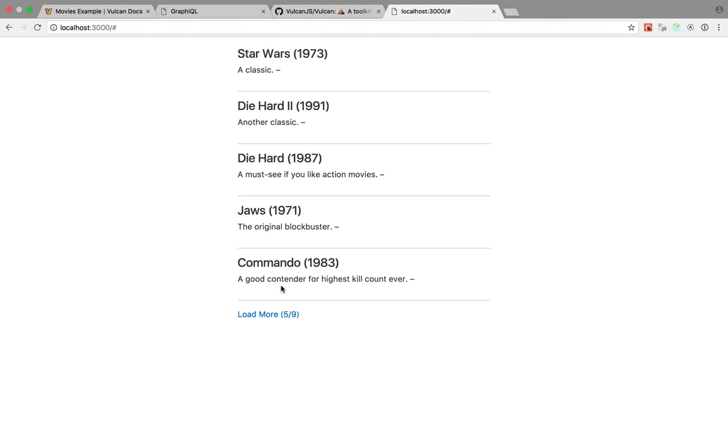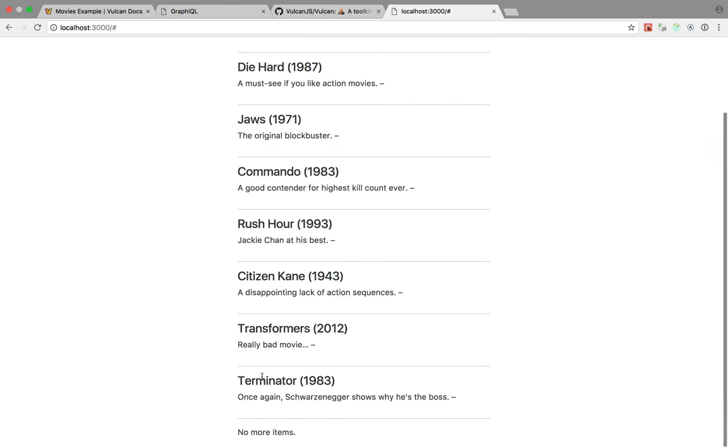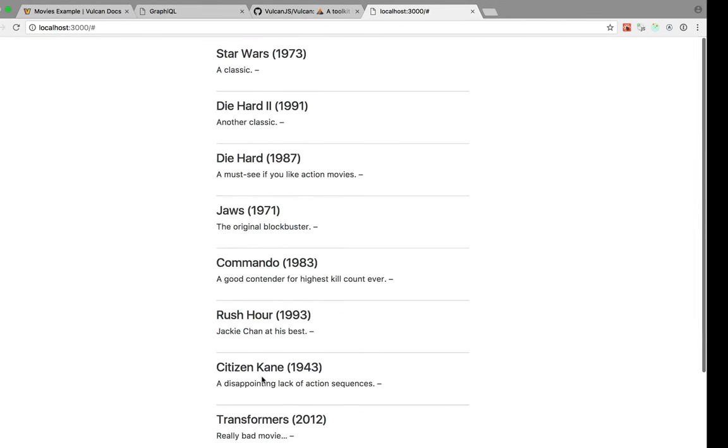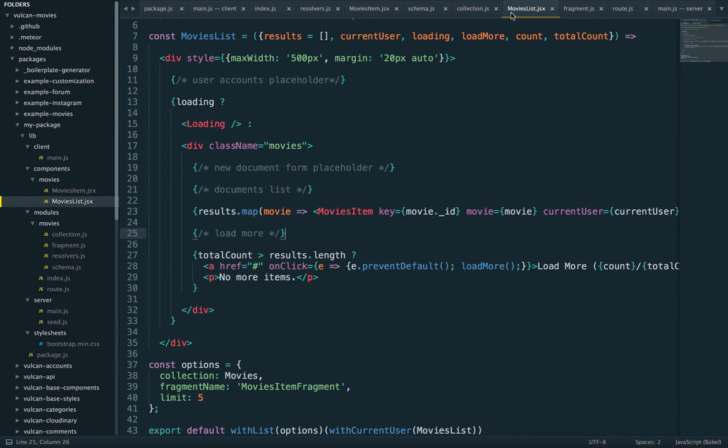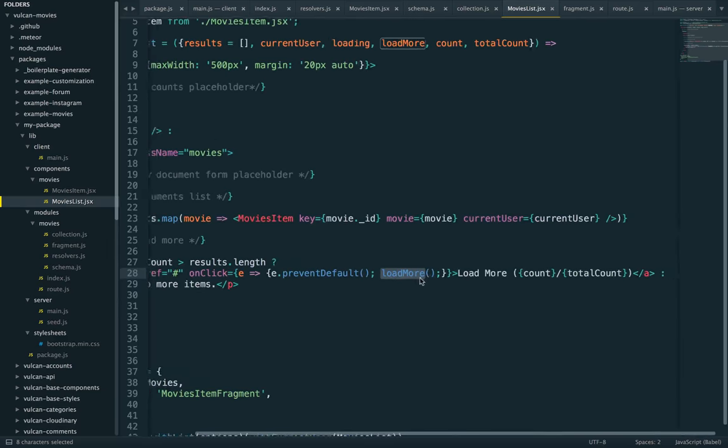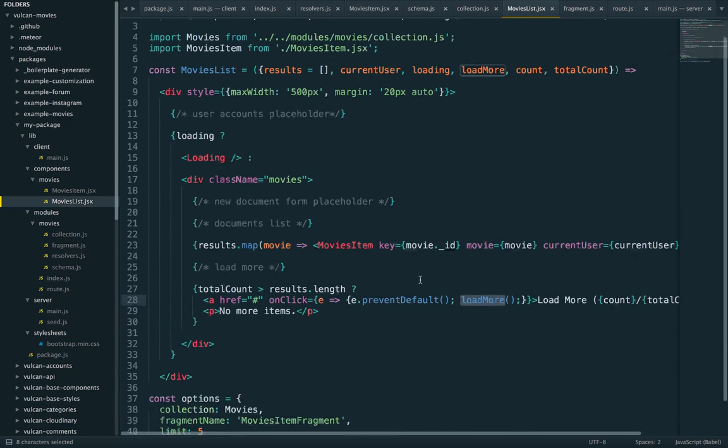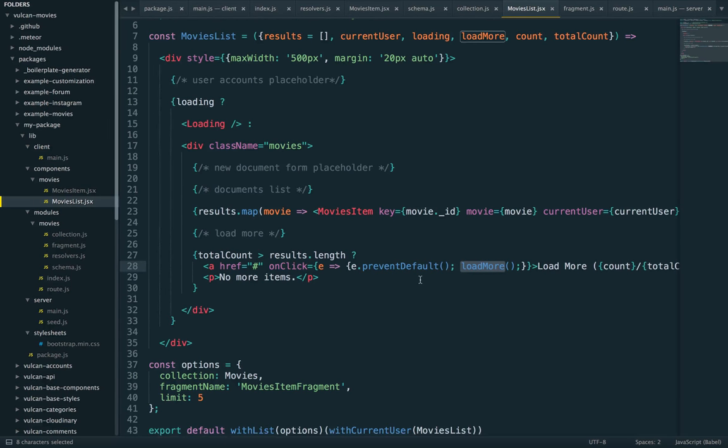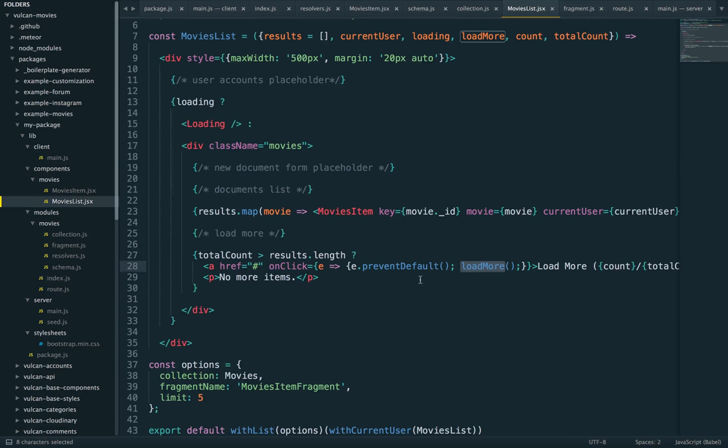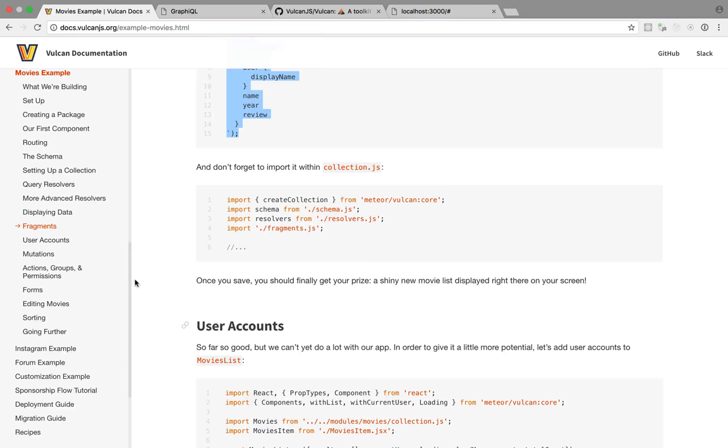Refresh. And it does work. So two things, not only do we have our data, but our pagination also works. Why? Because if we go back to movies list, you can see we are using the load more function passed as a prop and that's what triggers the pagination. So this is the power of Vulcan, all these things that are pretty costly to develop yourself, like data loading, pagination, and so on, they all come working out of the box. So let's move on. What's next user accounts.